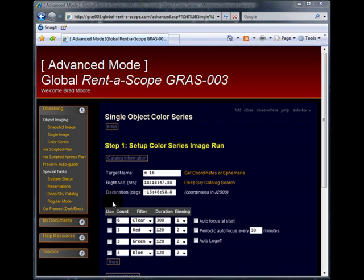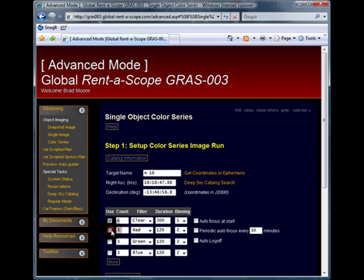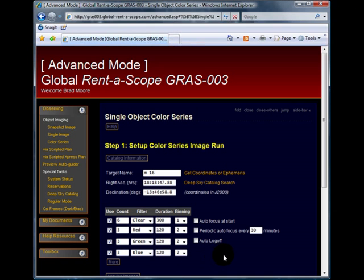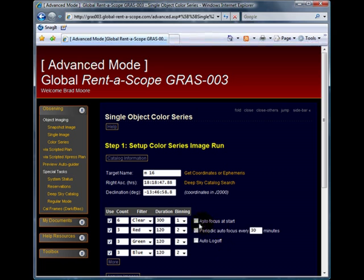We now need to check the use box to commit every single filter to the color series image run. I will also choose to autofocus at the start.